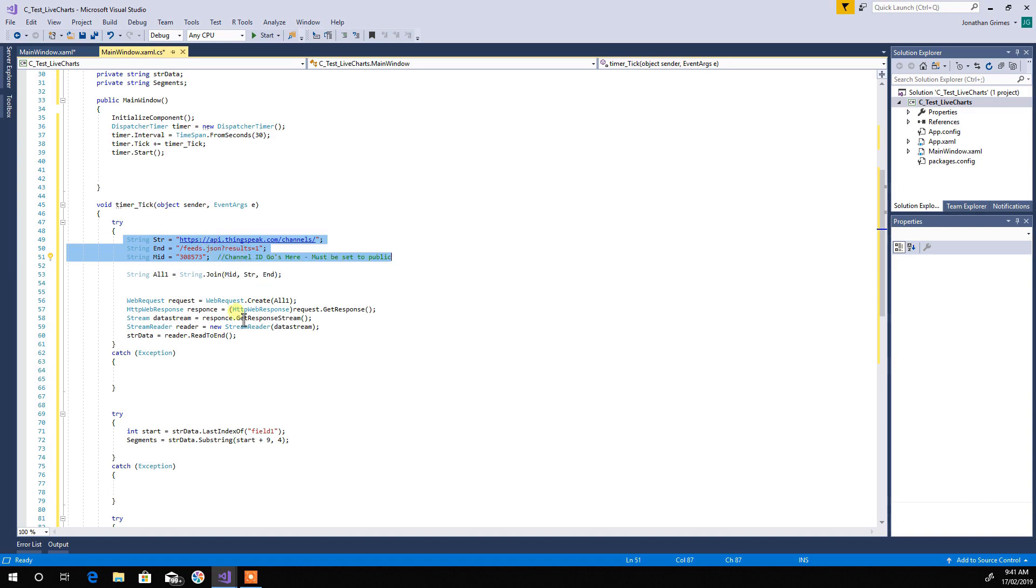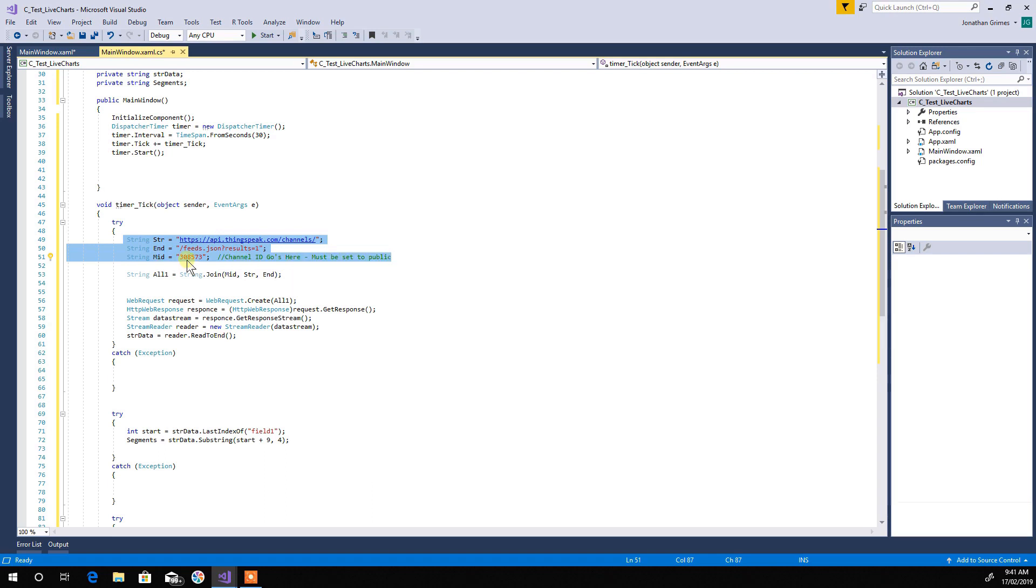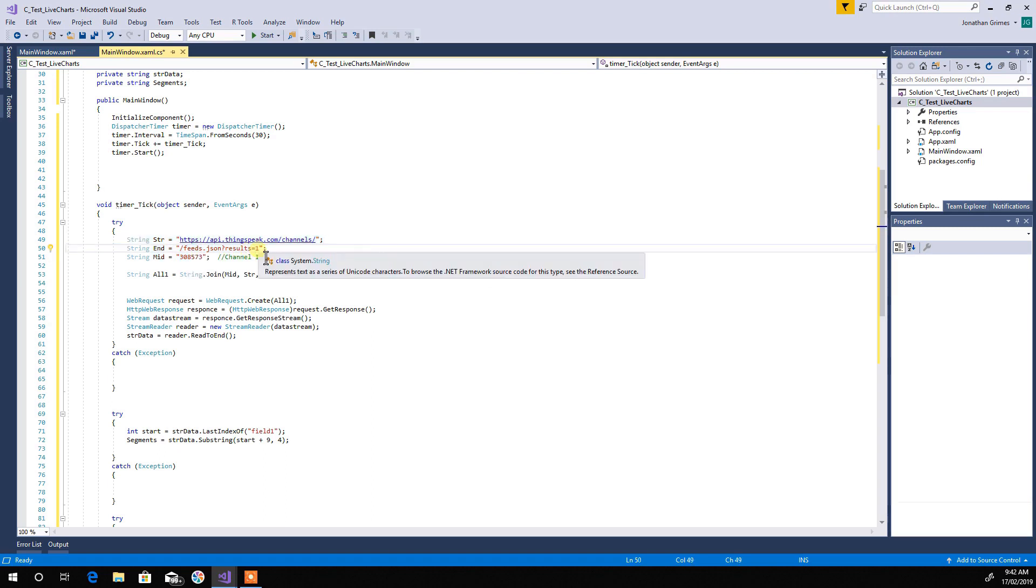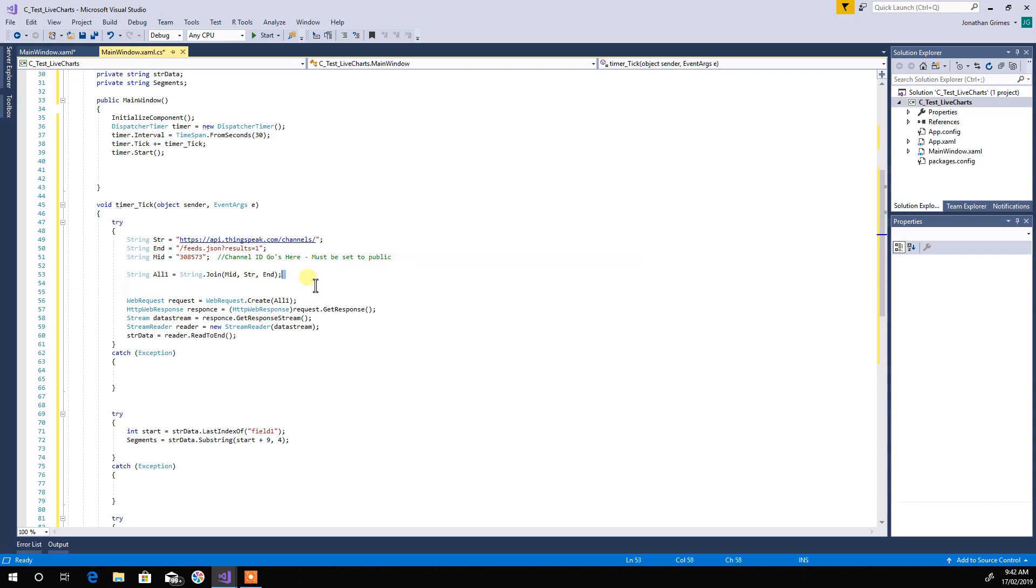So, alright, these string lines here, they form a URL string. Now, this 308573, now that is the public channel that you want to request the data from. This here, this results one. Now, what that does is that grabs the last line of data in that channel. Alright, now this one here quickly puts it all together. This bit here, this creates a web request. So, this goes off, grabs the data, brings it back.